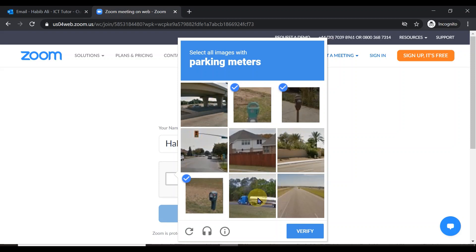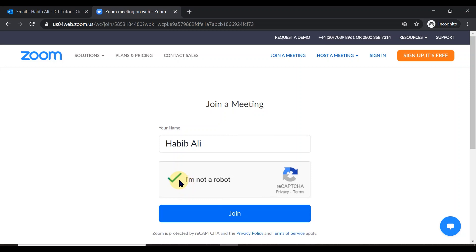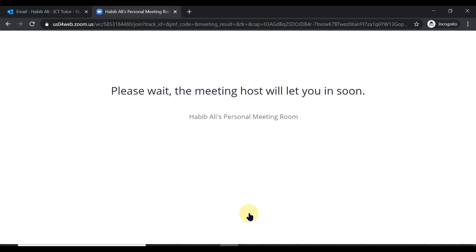I need to click on all the parking meters I can see in the pictures and then verify. If you get the page wrong it will give you another page, and you have to get it right before you can move on. Once you've got it right, click Join, and it will say 'Please wait, the meeting host will let you in soon.' The host will get a message and will admit you into the meeting room. This is method one — joining using the Zoom link provided to you.